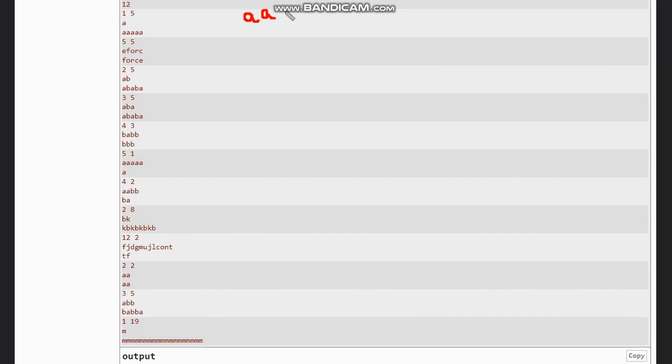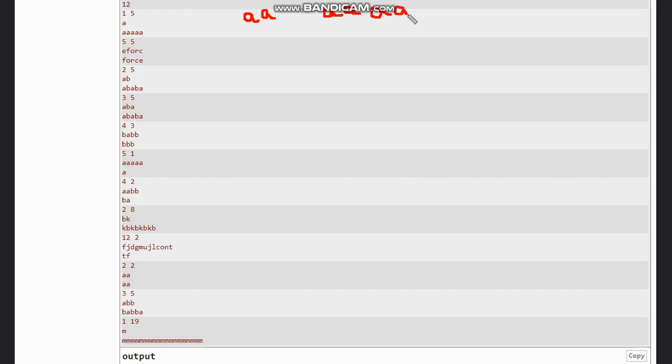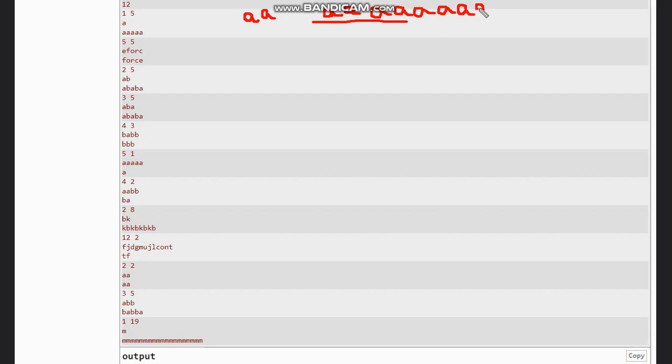In second operation, this string is added. Remember that the original string is not added - the modified string is added. So 'aa' is added to this. Now we have four times 'a', but we need five times, so we will replicate this also, and it will be eight times 'a'.